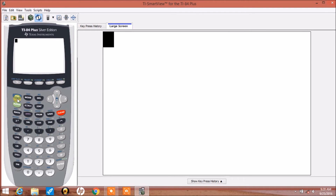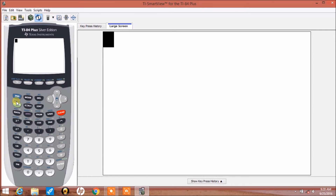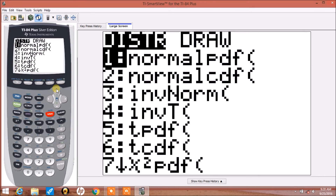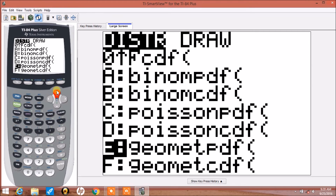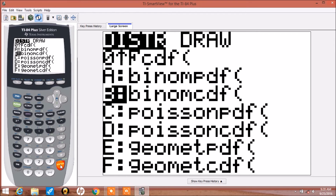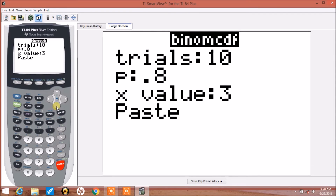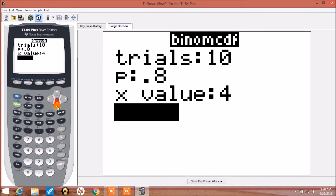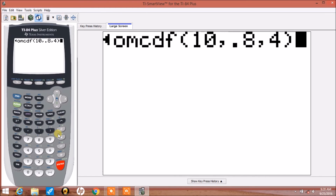When we're looking at x greater than a number of successes — for example, x greater than 4, strict inequality — we're going to use complements. We're going to do 1 minus the CDF of x successes. So we're going to do 1 minus, then access 2nd vars, go into distribution, and pick binomial CDF. This time I'm going to change the x value to 4. So this will give us 1 minus the probability of x less than or equal to 4, which is the same as the probability that x is greater than 4.